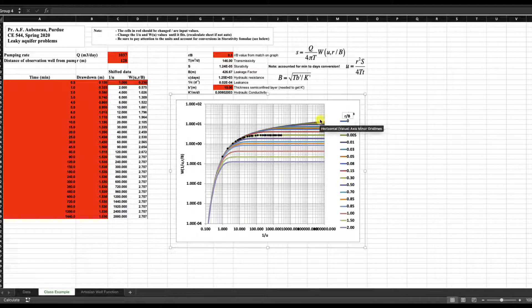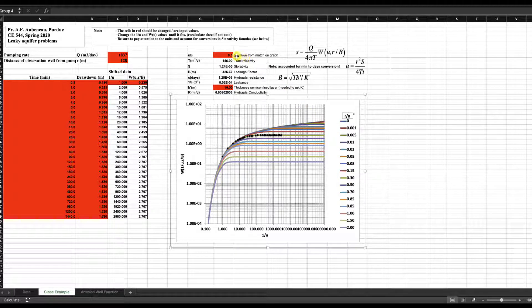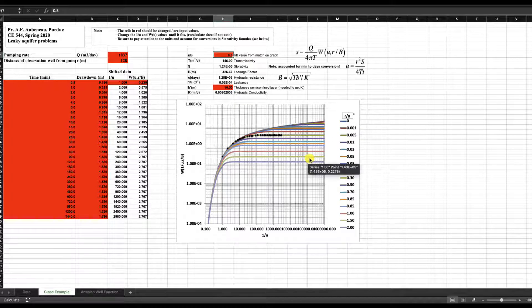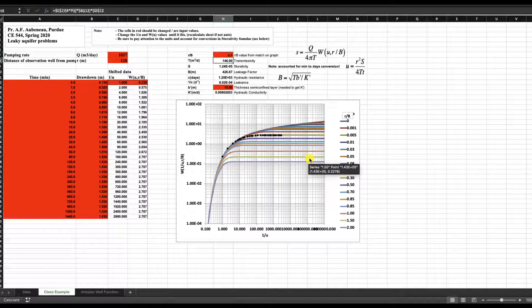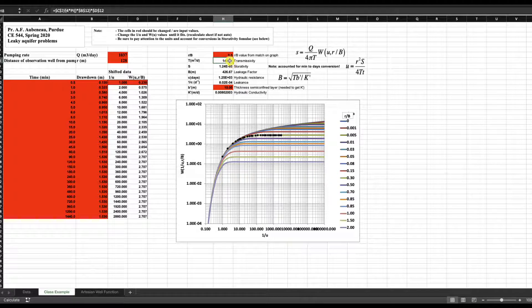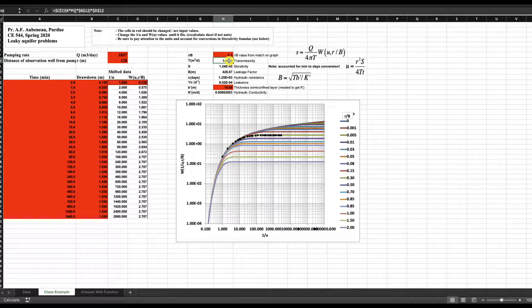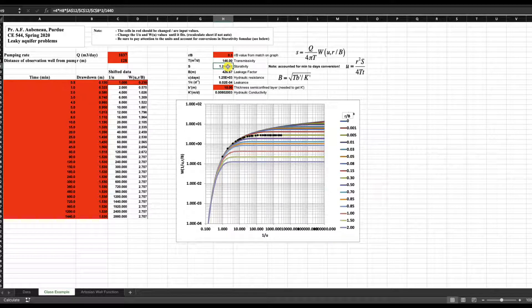Obviously it was already solved for you, but now we would do this and that would calculate the transmissivity automatically, and the storativity. So the transmissivity here, storativity here.